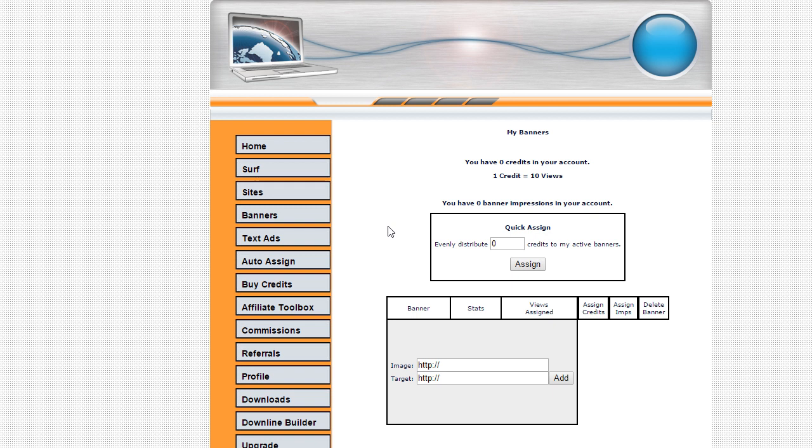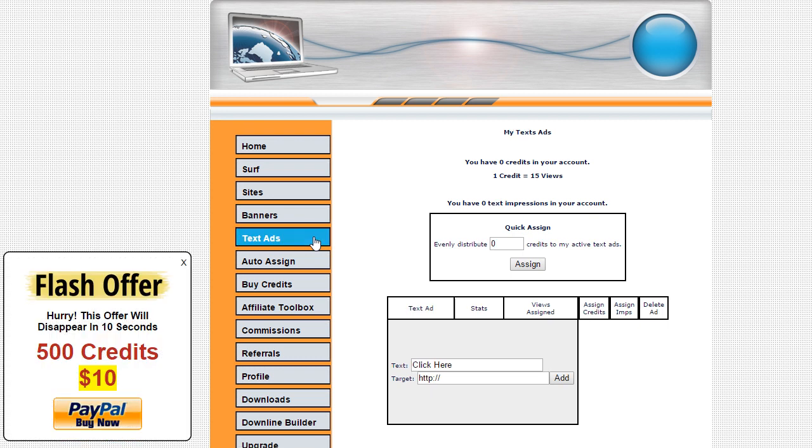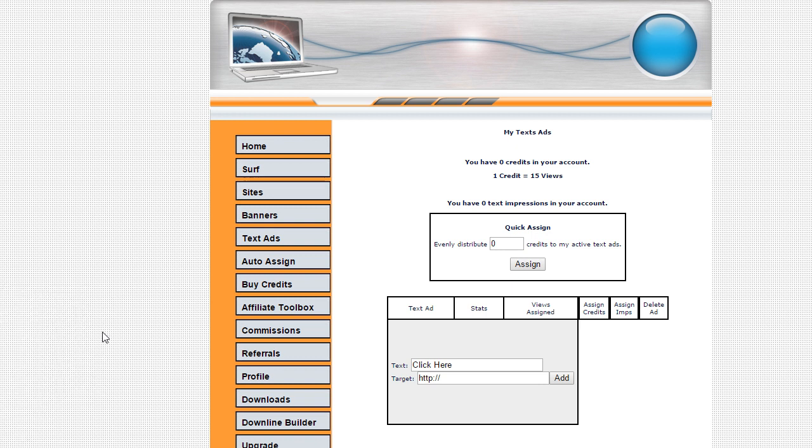And now this last example is something that we have as an upsell for floating action button. It's part of our upgraded membership. And what it is is something called a flash offer. And when somebody goes to a certain page, they see an offer with a payment button right here inside of the floating action button. But this offer will only display for 10 seconds.